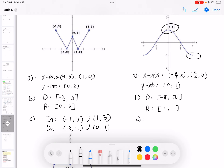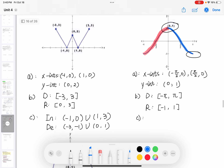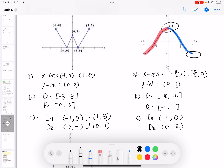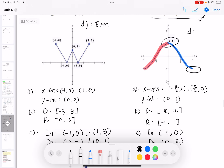For the increasing and decreasing intervals: the increasing interval is from negative pi to 0, with parentheses. The decreasing interval is from 0 to pi. For even or odd: this function is even because it's symmetric along the y-axis — and you can also recognize it as part of the cosine function, which is an even function.